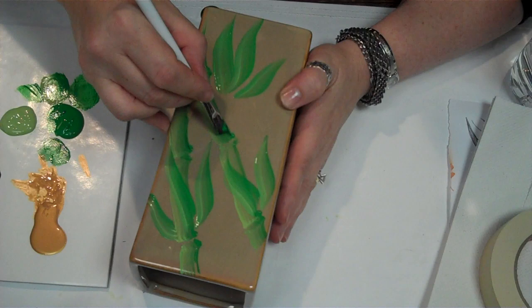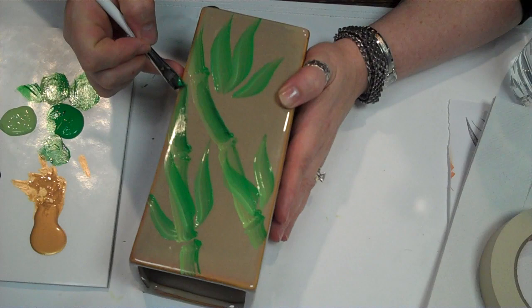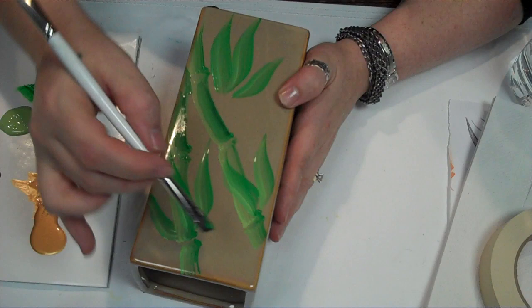Right about there, just to deepen that color a little bit. And I need it a little bit darker on this side.